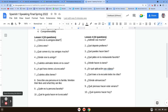Let's jump over to Lesson 4. Question one: ¿A dónde vas mucho? — where do you go a lot? So you're going to say I go, which is voy, and then a la or al. So like voy a la cafetería mucho, or voy al gimnasio mucho, or maybe voy a mi casa mucho. Número dos: ¿Qué deporte prefieres? — what sport do you prefer? So we're going to say yo prefiero, and then the name of the sport — fútbol, for example.